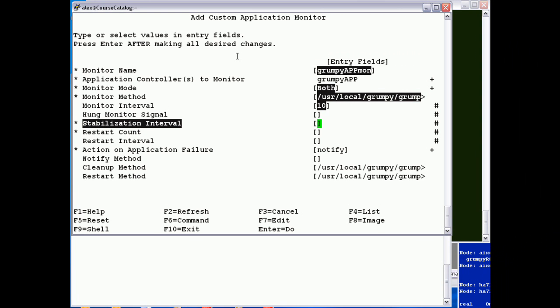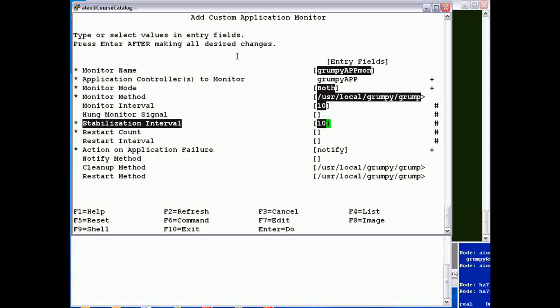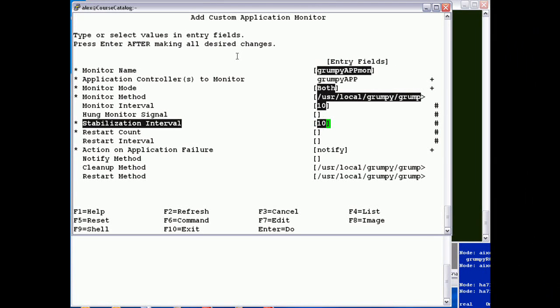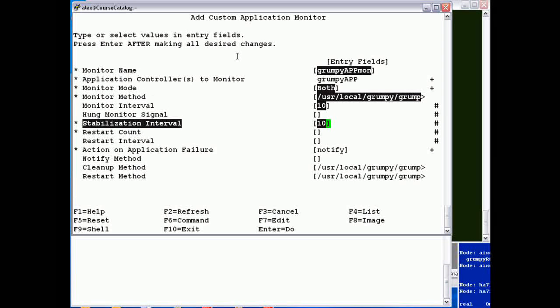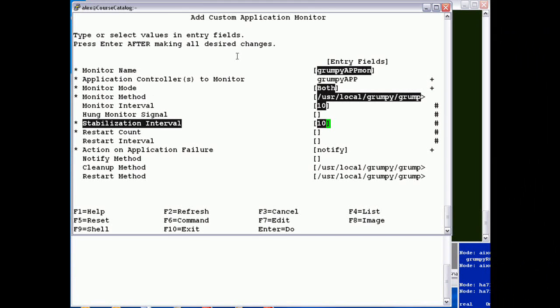Stabilization period, I'm going to have as 10 seconds. This is really the key in the process because it's the differentiating time between the startup and the long running. So what will happen in this case is the application start script will be invoked as a background process. PowerHA will wait 10 seconds and then run the start script or run the grumpy check script to see whether the application has started.